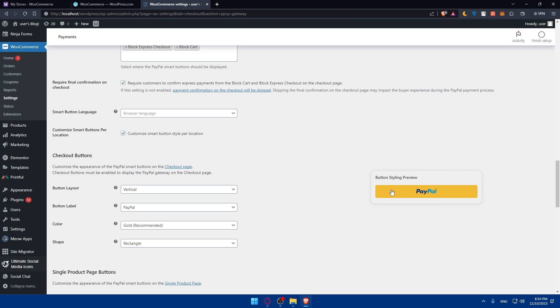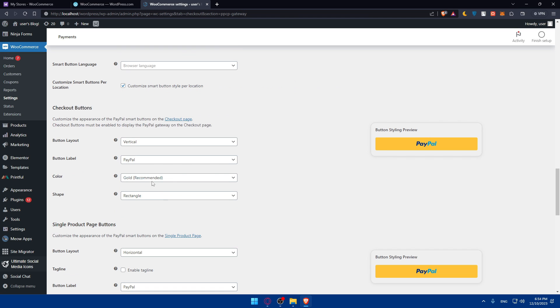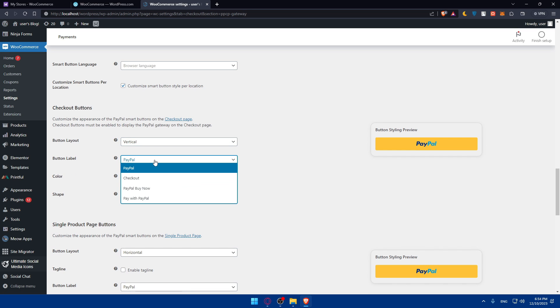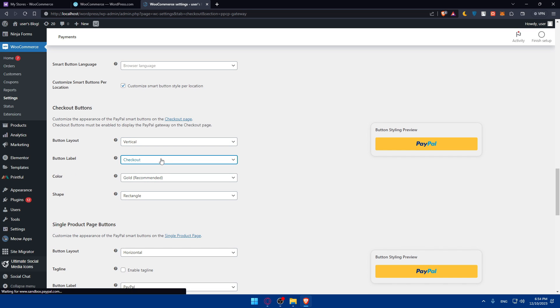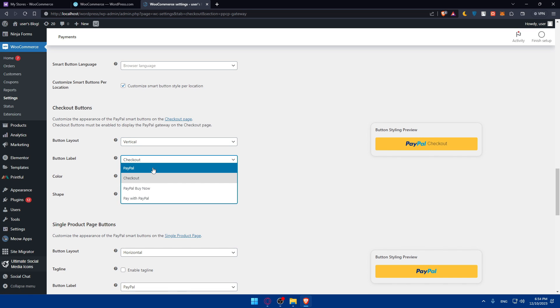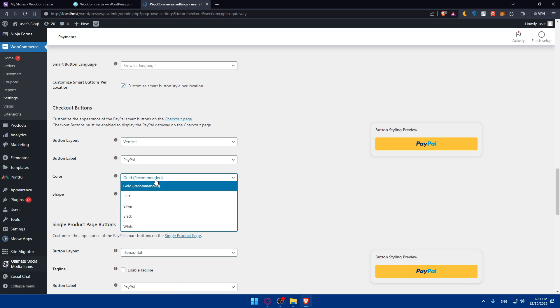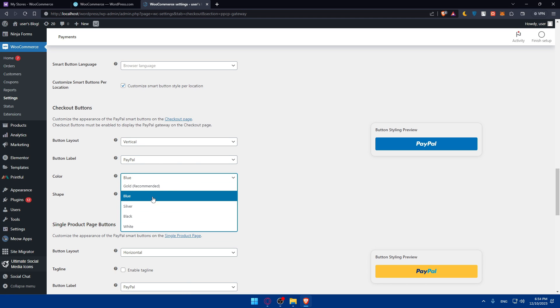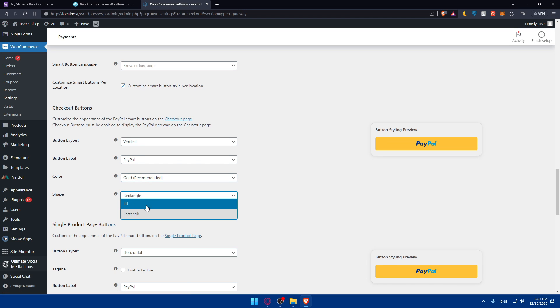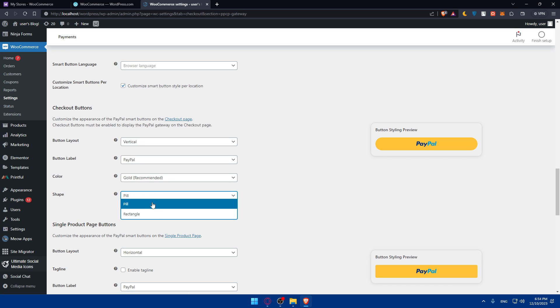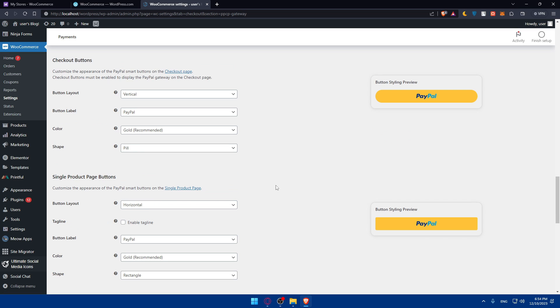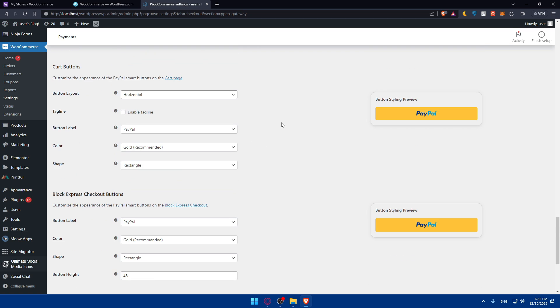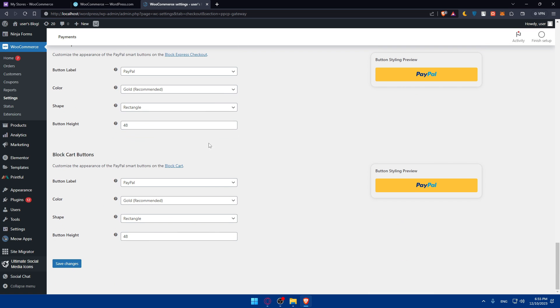Basically, as you can see, the button will be something like that. This is going to be the preview. You can change this however you want. You can make it horizontal. Button level, you can make it checkout. Do whatever you want. Color, you can make it blue. Let it slide gold. Shape, you can make it pale or rectangle, whatever you want. And this is for checkout buttons, for single product buttons. So whatever you change here, you will see how it's going to look like in here. So make sure to go and check that or change that all.